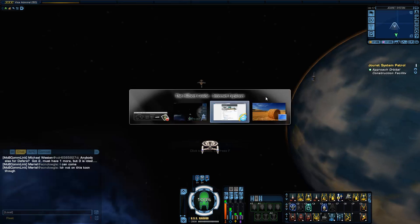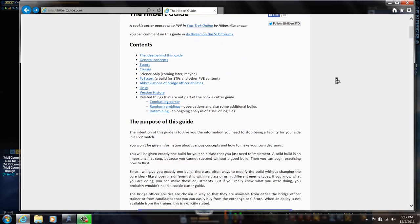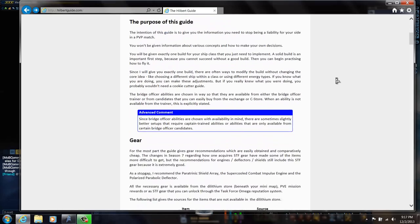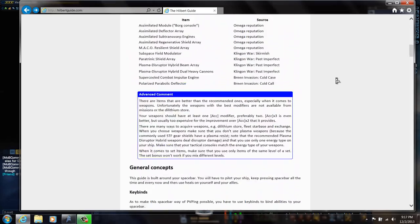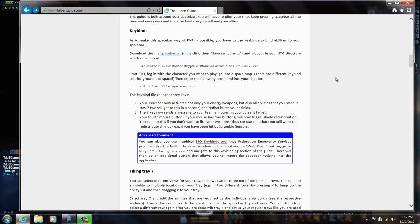We'll talk about where we're going to go from there. I'll alt tab out of here and show you guys this website called the Hilbert guide. The Hilbert guide is a cookie cutter approach to PVP. It's got a lot of great tips in here. Key binding is just one of them. Some of it's outdated, but it's got the key bind file right here.